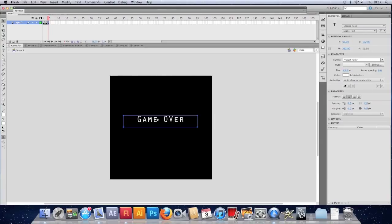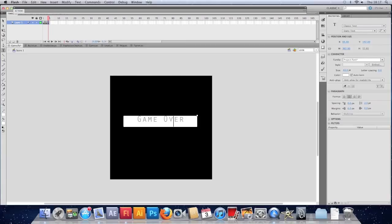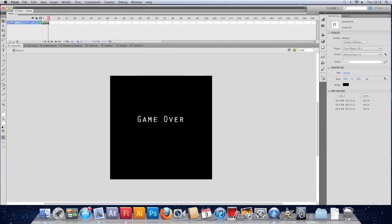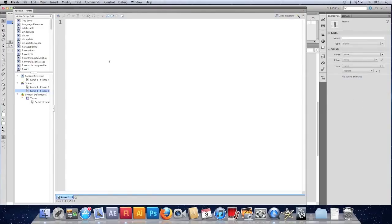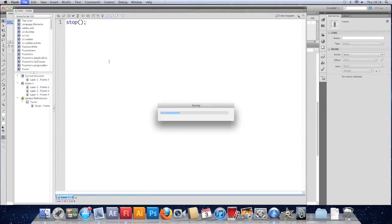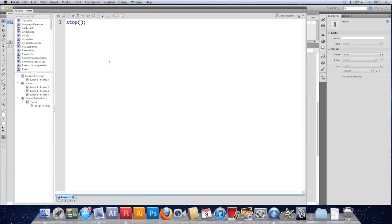Doesn't have to be neat and tidy just yet. Not massively important. We'll probably change it. And we'll stop on the frame as well. So stop.